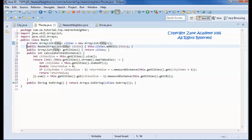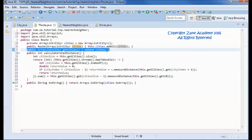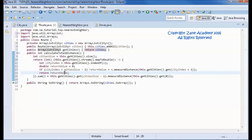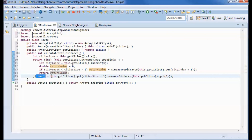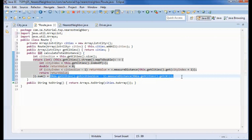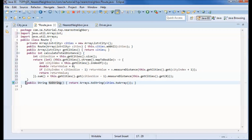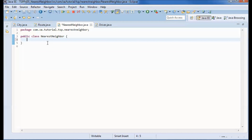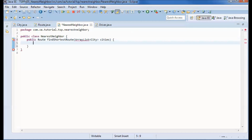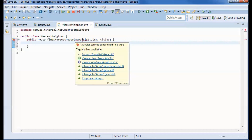In the Route class, we have an ArrayList of cities. We initialize it with a constructor, and a getCities method returns that ArrayList. The calculateTotalDistance method calculates the distance between city1 and city2, city2 and city3, and so on, summing them up and then adding the distance from the last city back to the originating city. We also have a toString method that prints out the cities in the route.